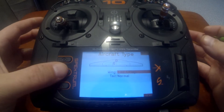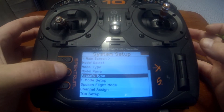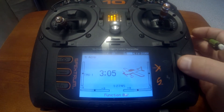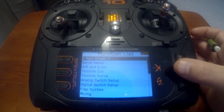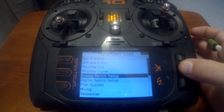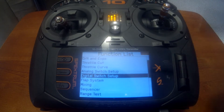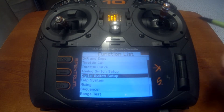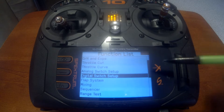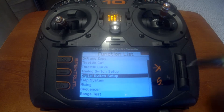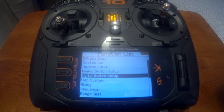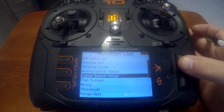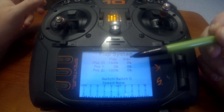Let's back up and go to our system settings, and now you can see between digital switch setup and mixing you have flap system. As I mentioned, if you go there and you don't see it, it's because the aircraft type is not set up properly.